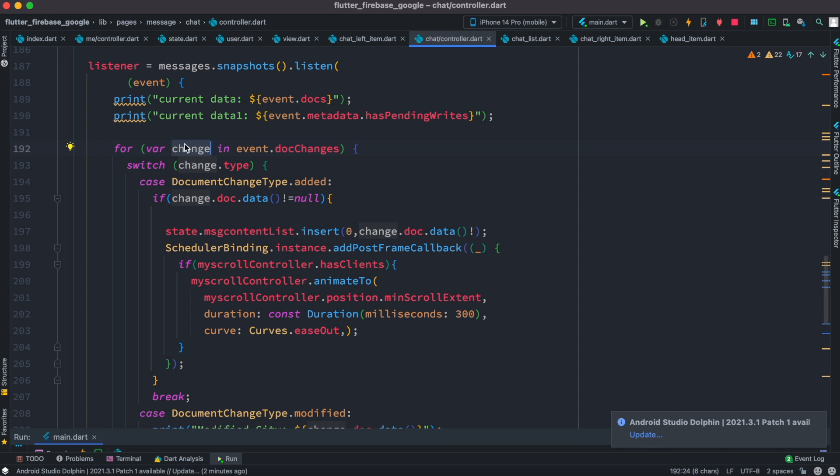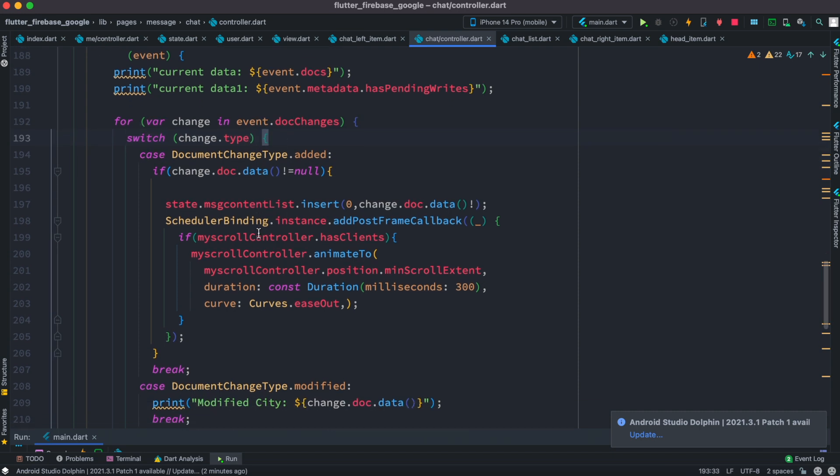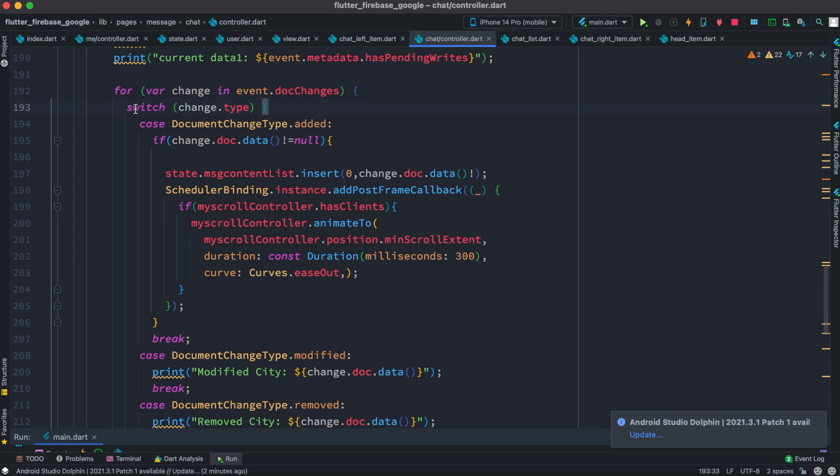Now you can listen to them or check those changes in a switch statement. That's what we have over here. Inside the switch statement, as you can see, we have a case statement.